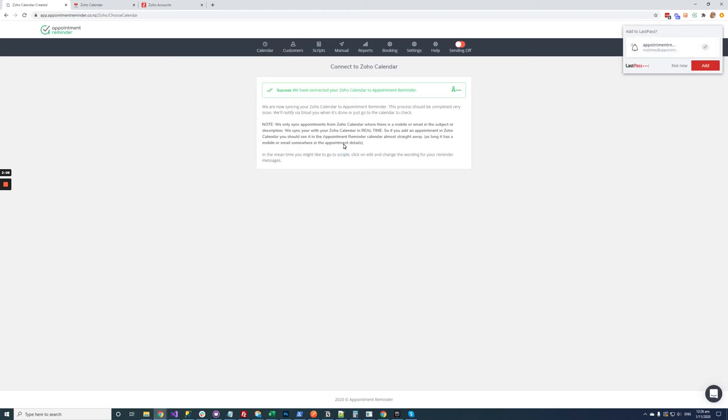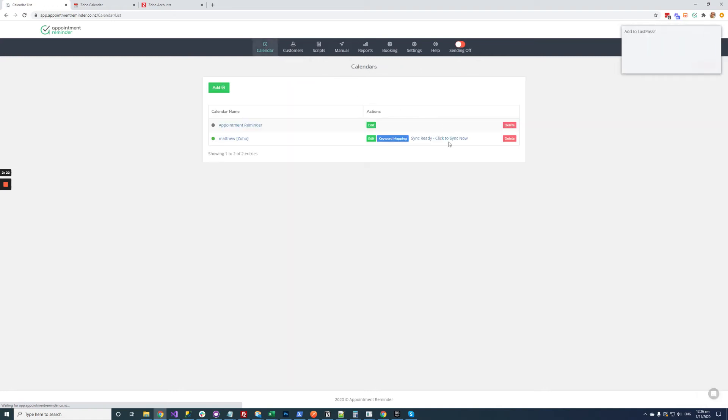Okay, and then appointment reminder is going to go and sync your calendar and all your appointments from Zoho. This typically happens every hour. If we want to just speed up the process just for testing purposes you can go to calendar edit calendars, click on sync ready, click to sync now.